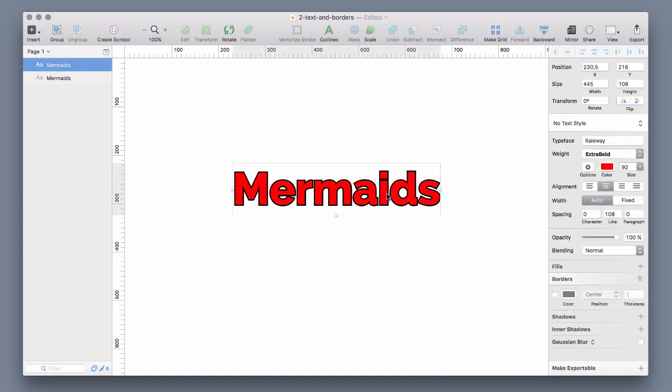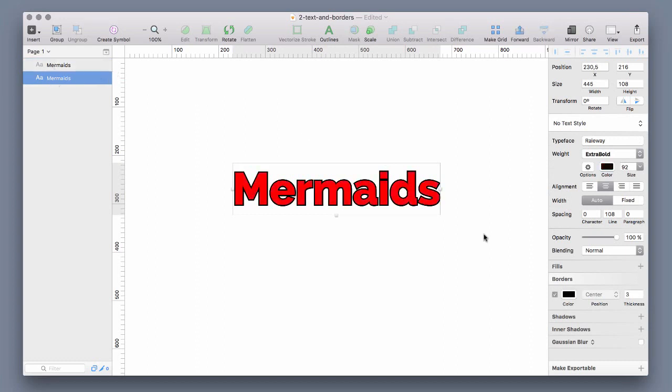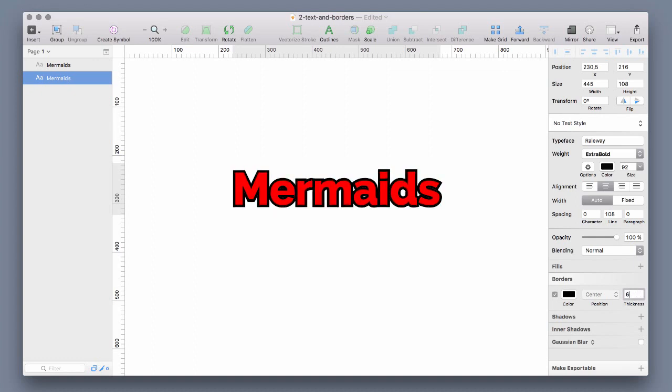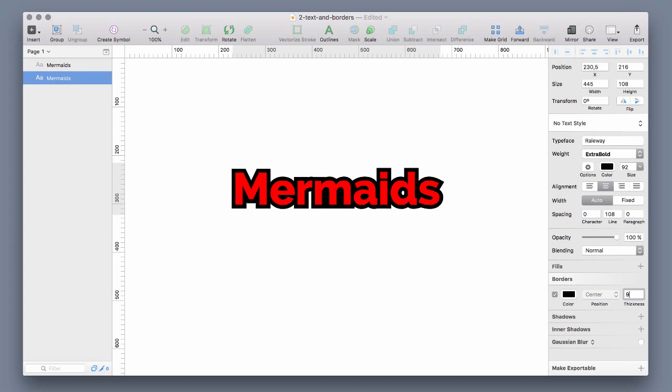And now if you increase the thickness of the size of the text layer in the back you get an outside border which grows outside and doesn't cover the text anymore.